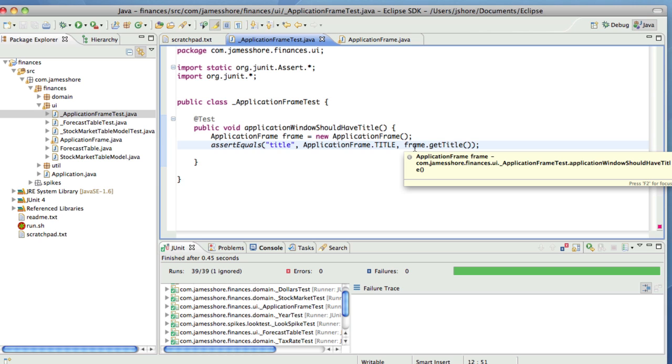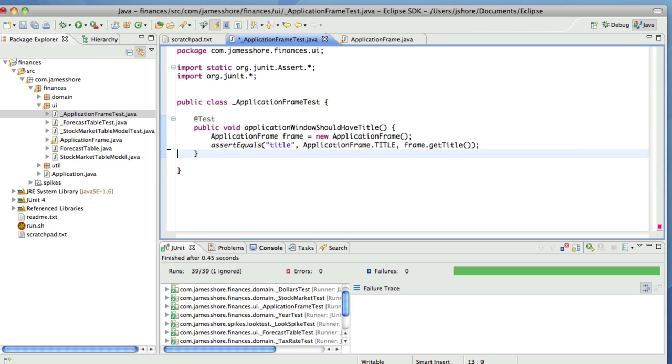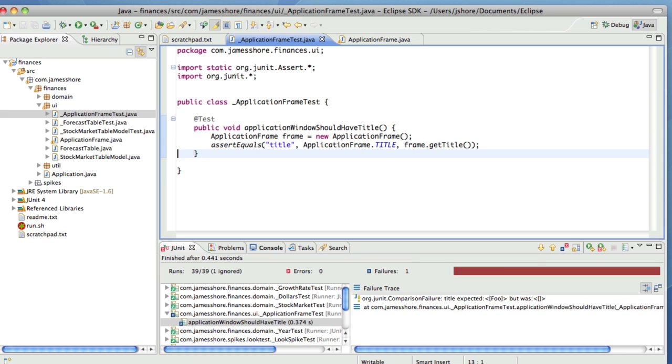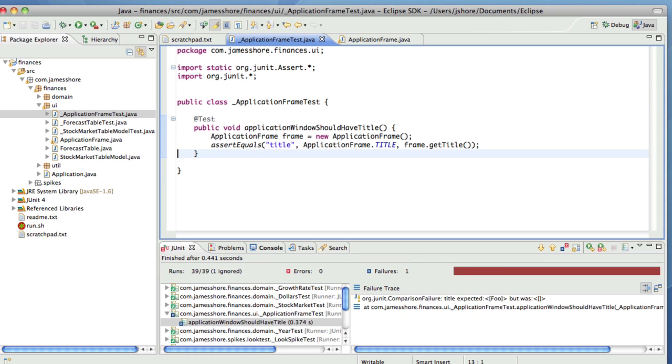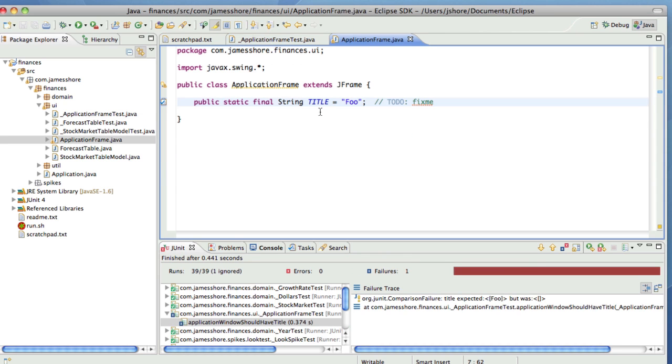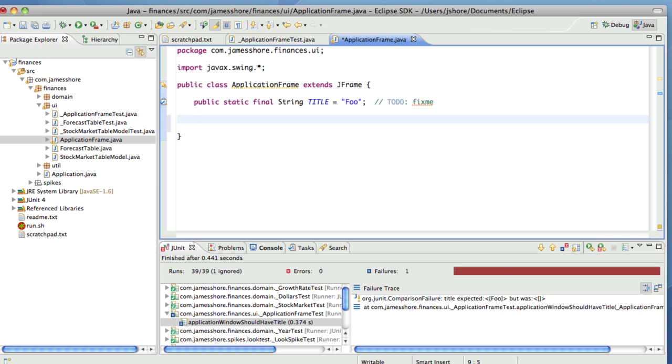Okay. So this should fail, because we're not doing a title right now. There we go. Expected Foo, but was nothing. This is really nice and simple. I'm enjoying this.